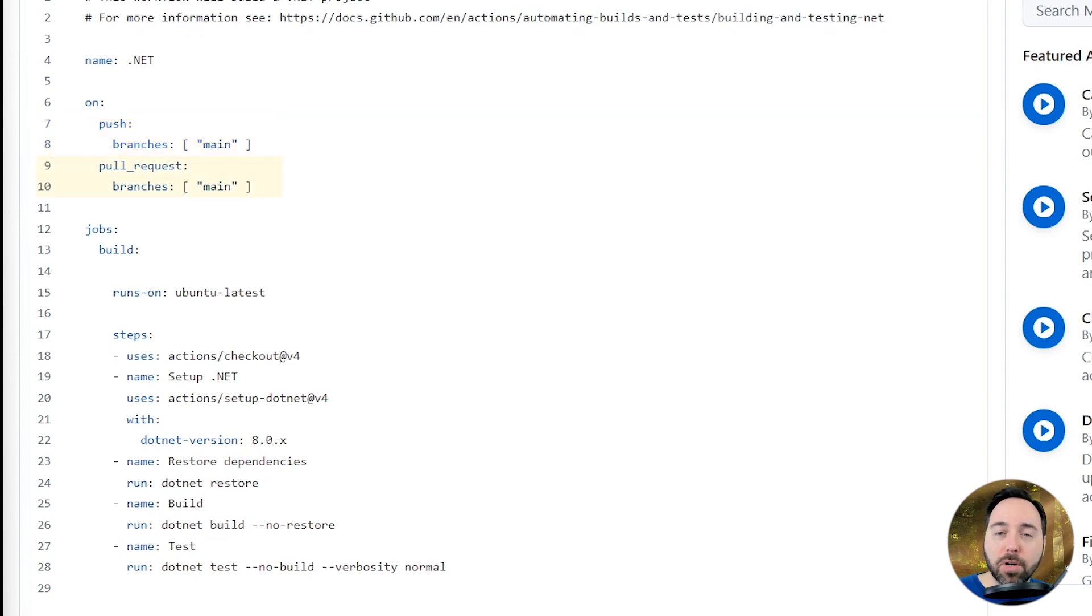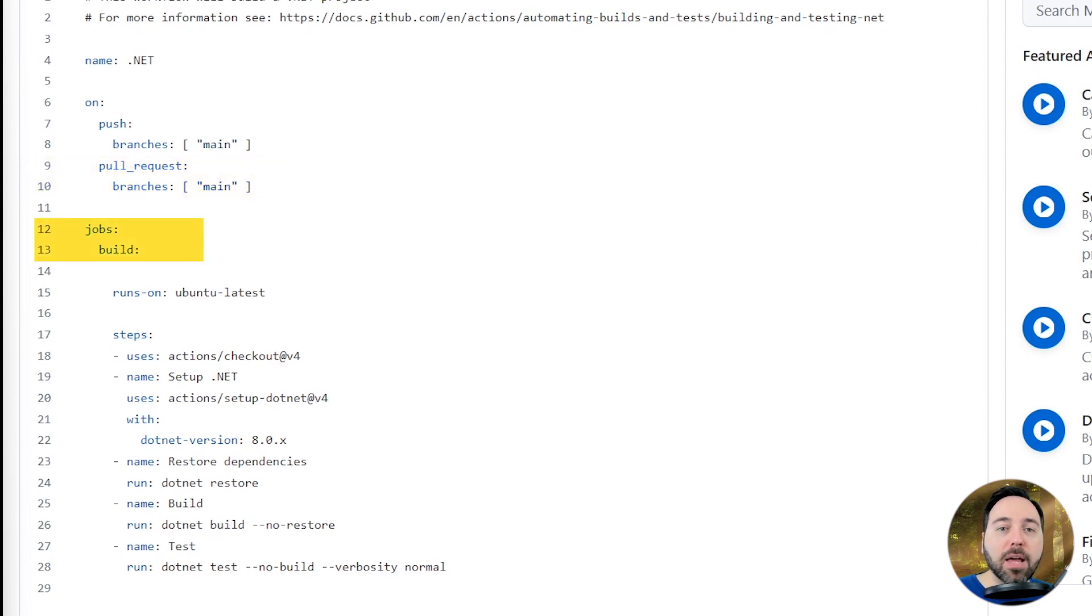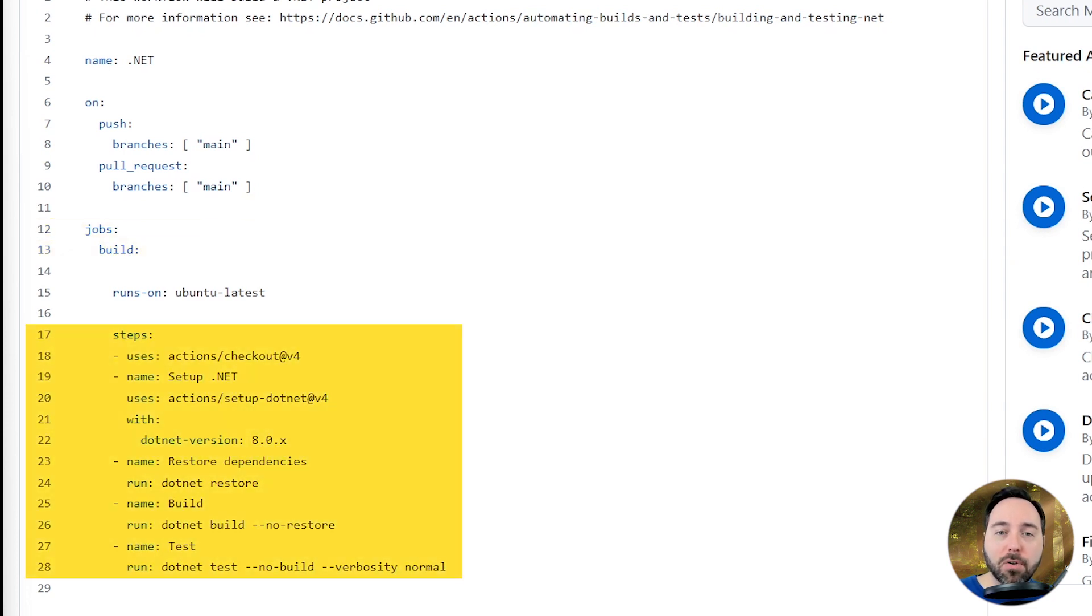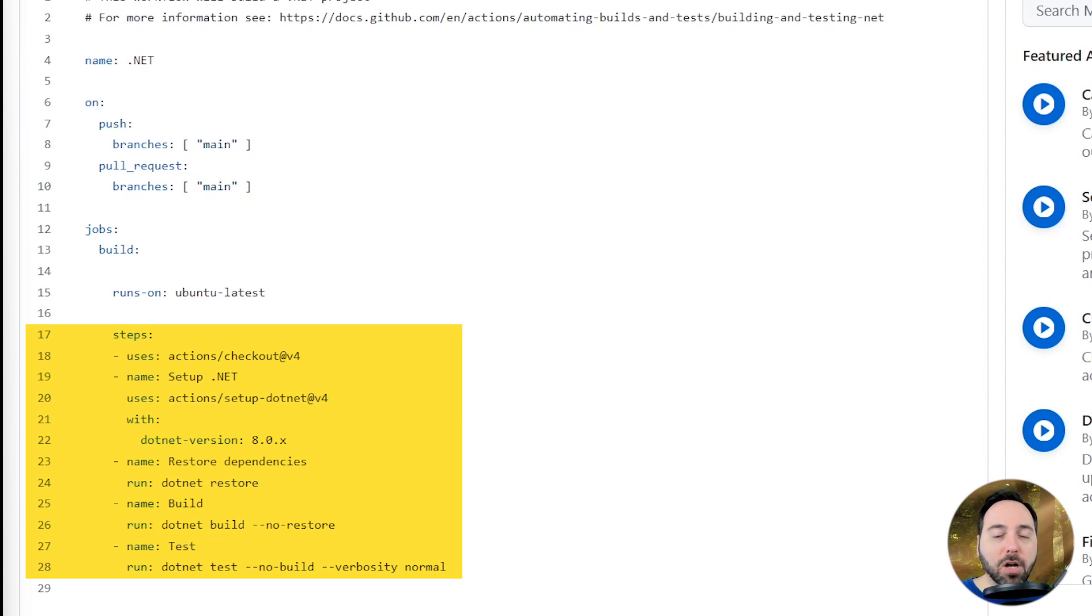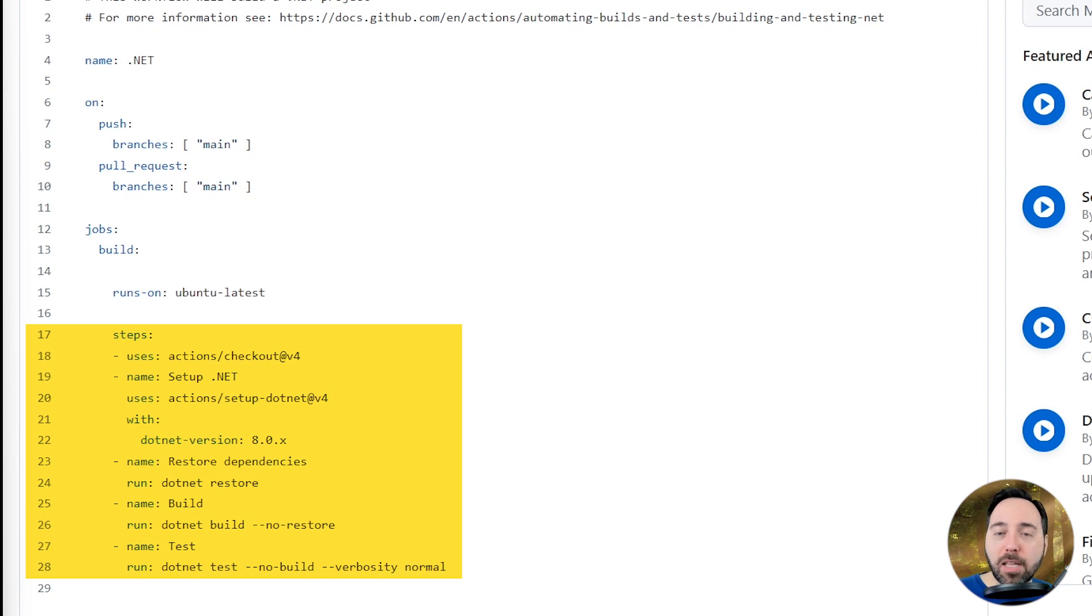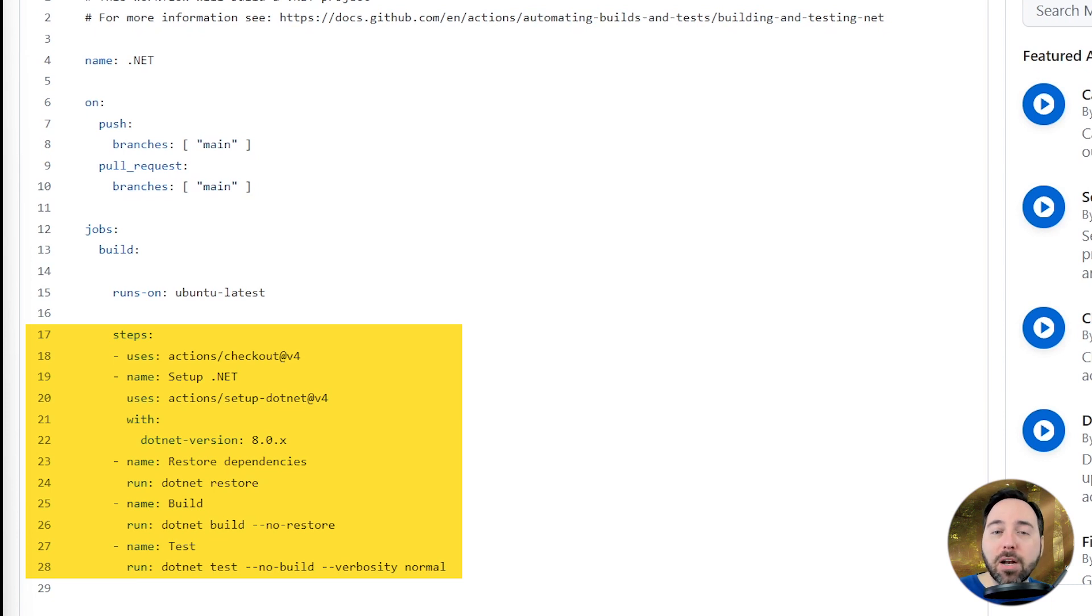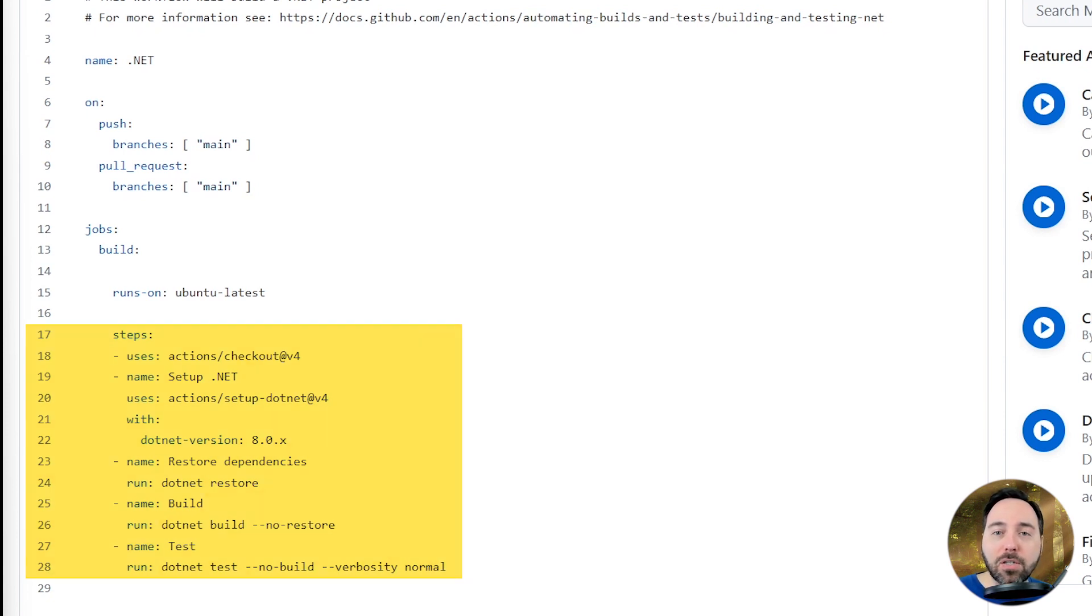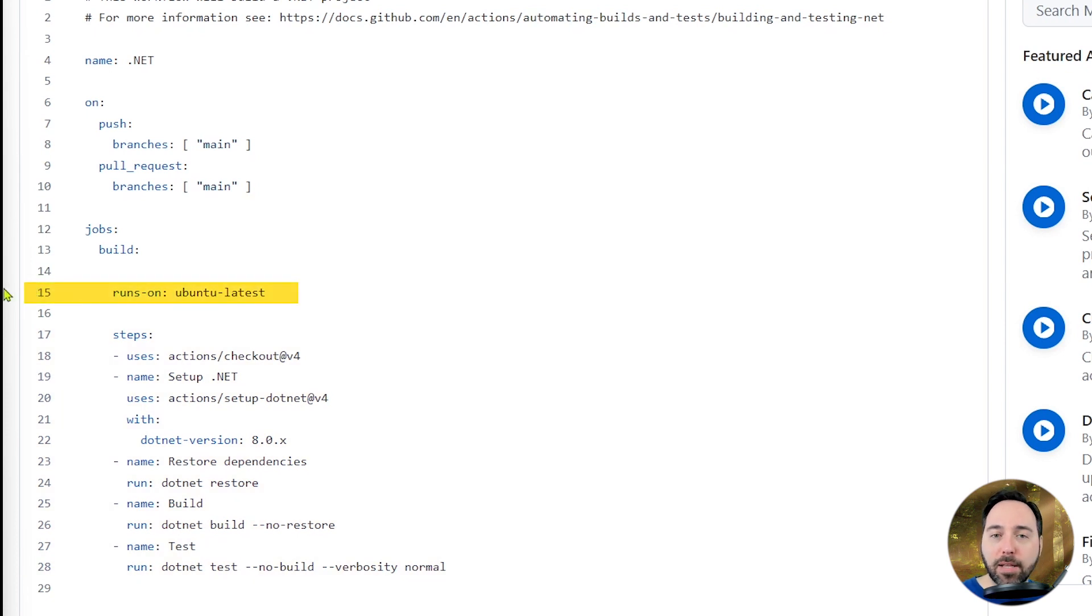This starts with a name, calling it .NET. Then we can see that the workflow will run whenever we push directly into the main branch, or whenever there is a pull request into the main branch. There is one job in this workflow, and that job's name is Build. It runs on Ubuntu and has a few steps. Our first step is to check out the code onto our GitHub Runner virtual machine. Then we'll make sure that the latest version of .NET 8 is installed on the runner. The next step after that is to restore any NuGet package dependencies we have, using the .NET restore command. Once we have all the packages we need, we can build the project. Assuming that the project builds successfully, the final step in this workflow is to test the project. Once we get all the pieces in place, this will give us our continuous integration solution.